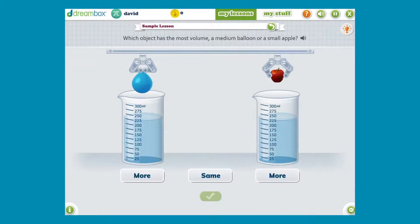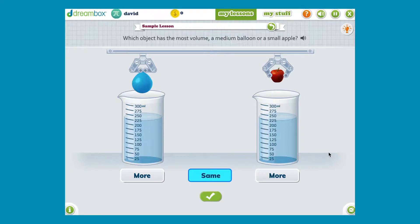Then we have students compare mass and volume directly. We give them a pair of objects and they try to decide which object is bigger, which object is heavier. Once students have done a bunch of comparison of mass and volume, that's kind of it for third grade.